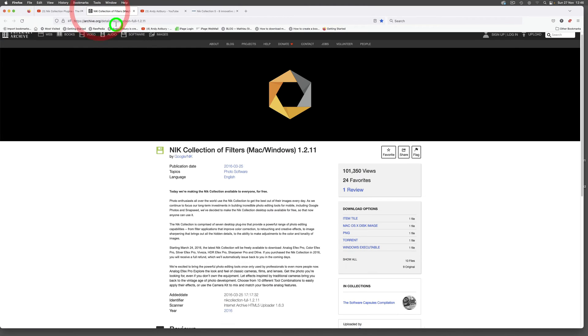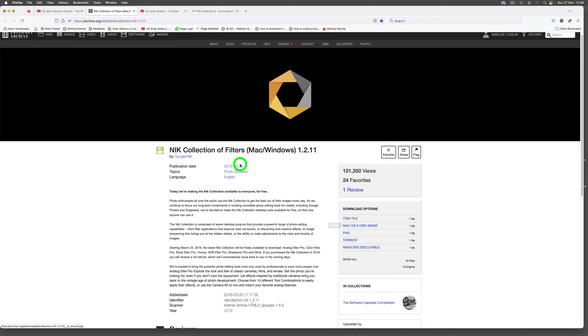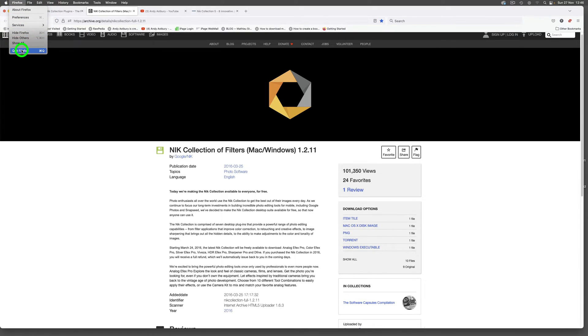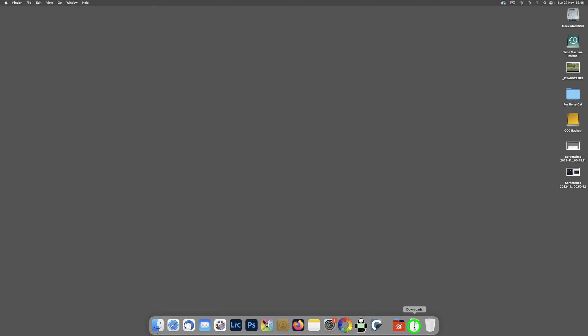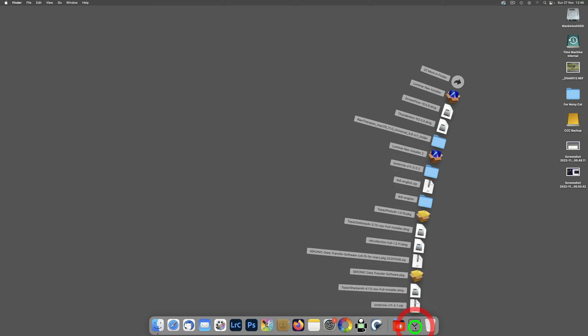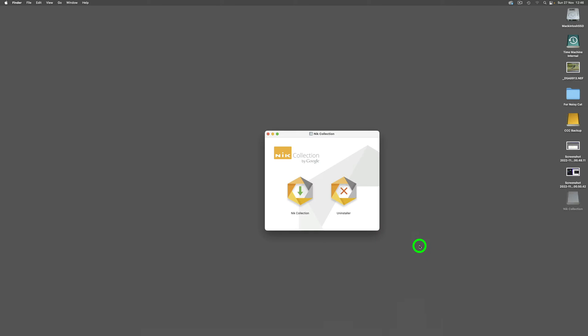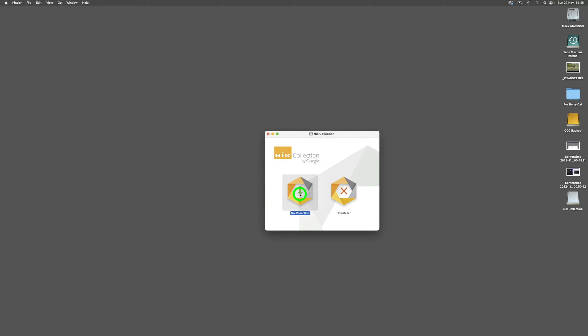I'm going to quit Firefox and you will see that in your downloads folder you have this Nik Collection Full 1.2.11 DMG. If we just click it, this arrives on our desktop and we'll double-click that and we'll begin the installer.